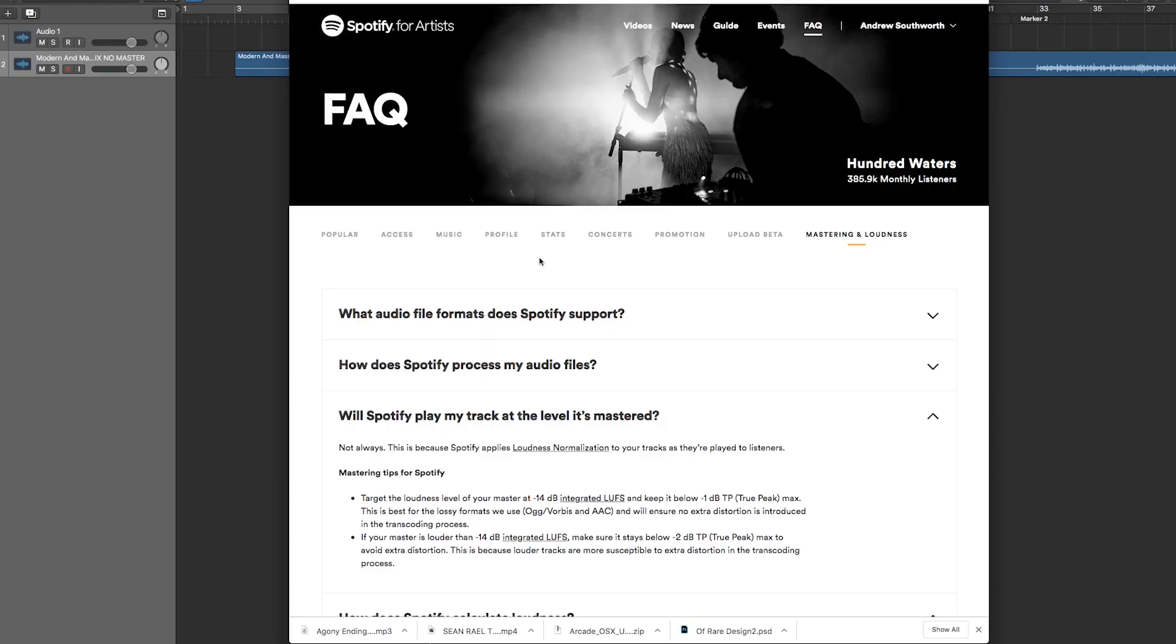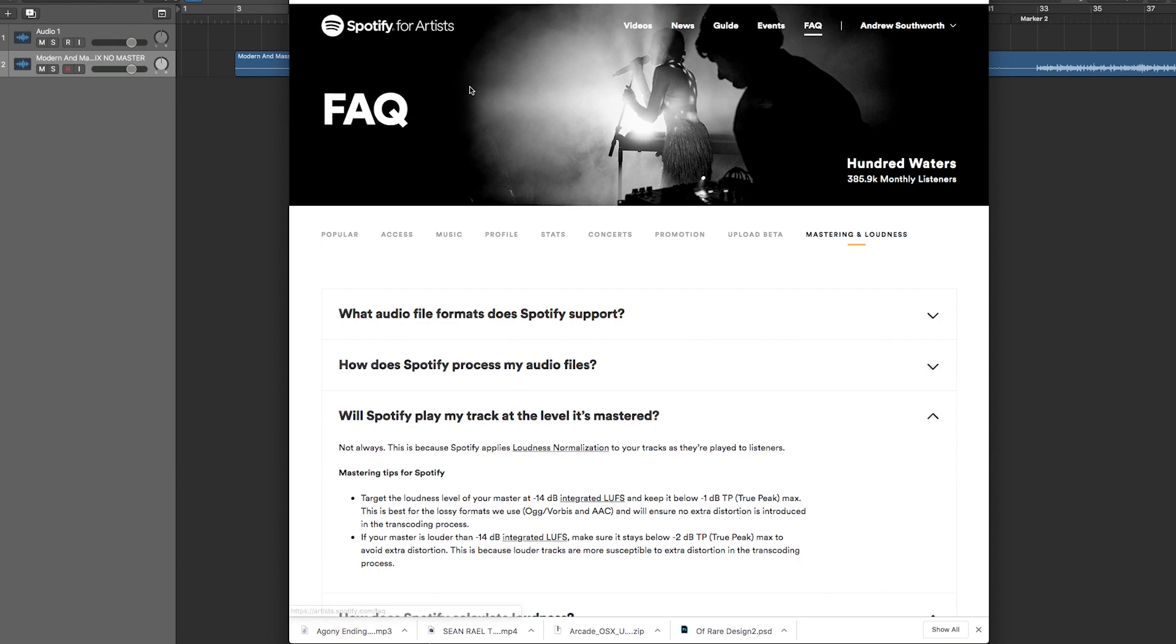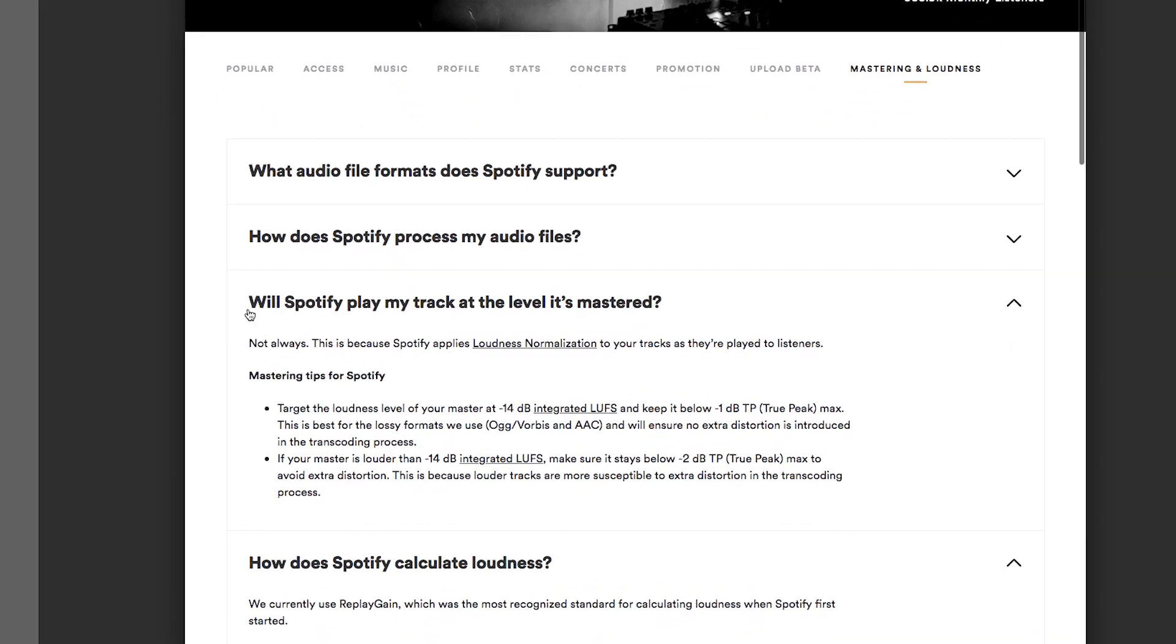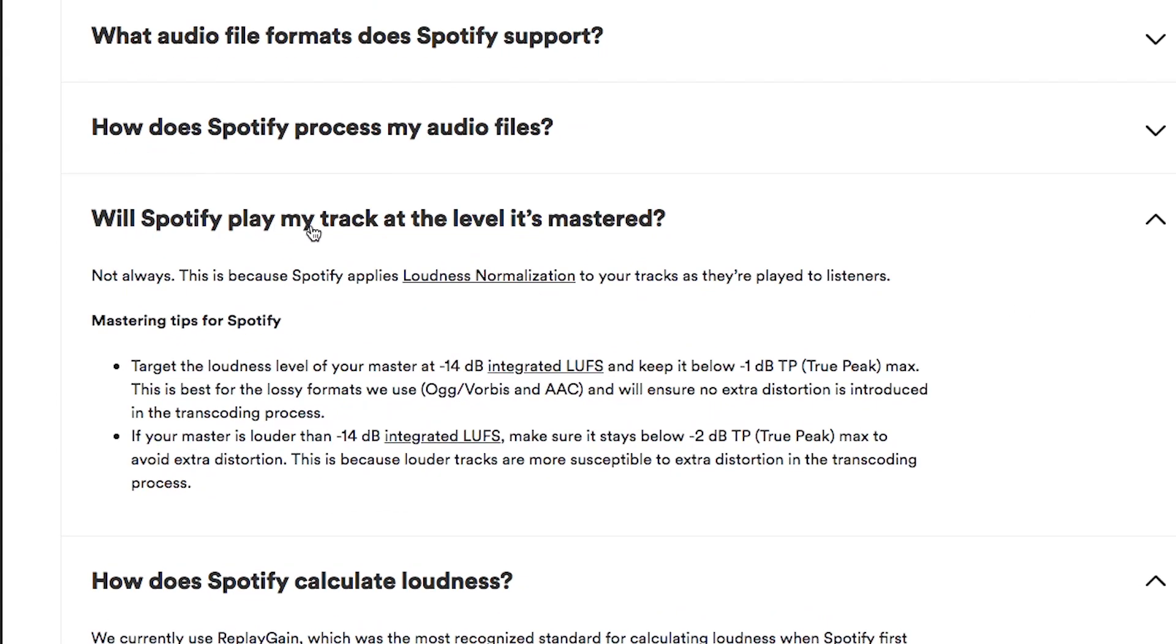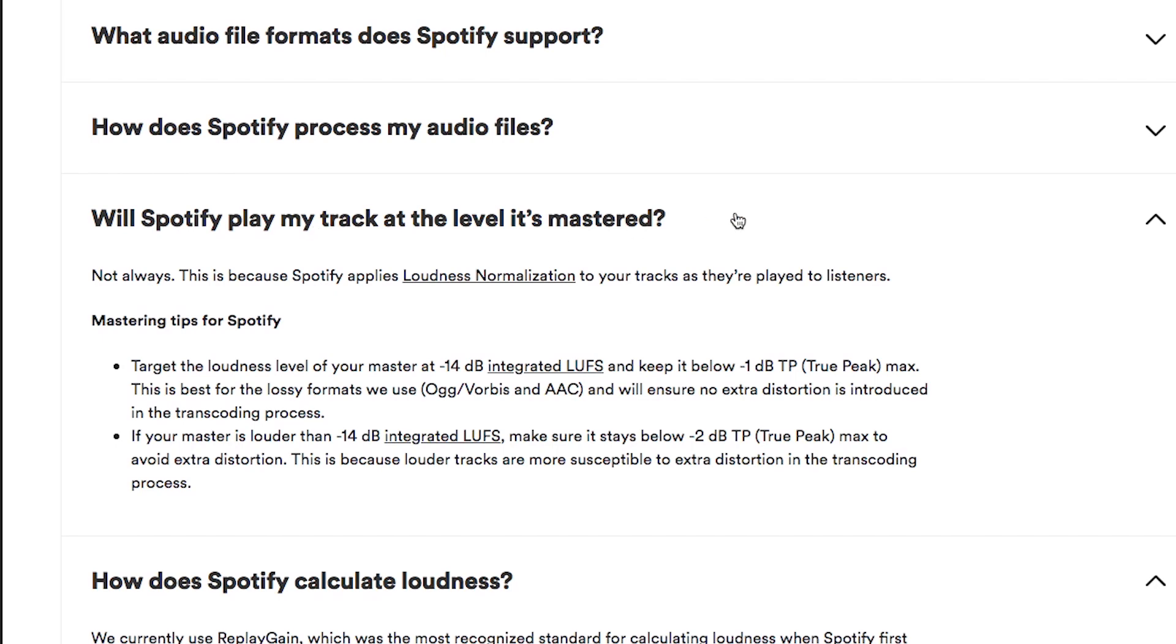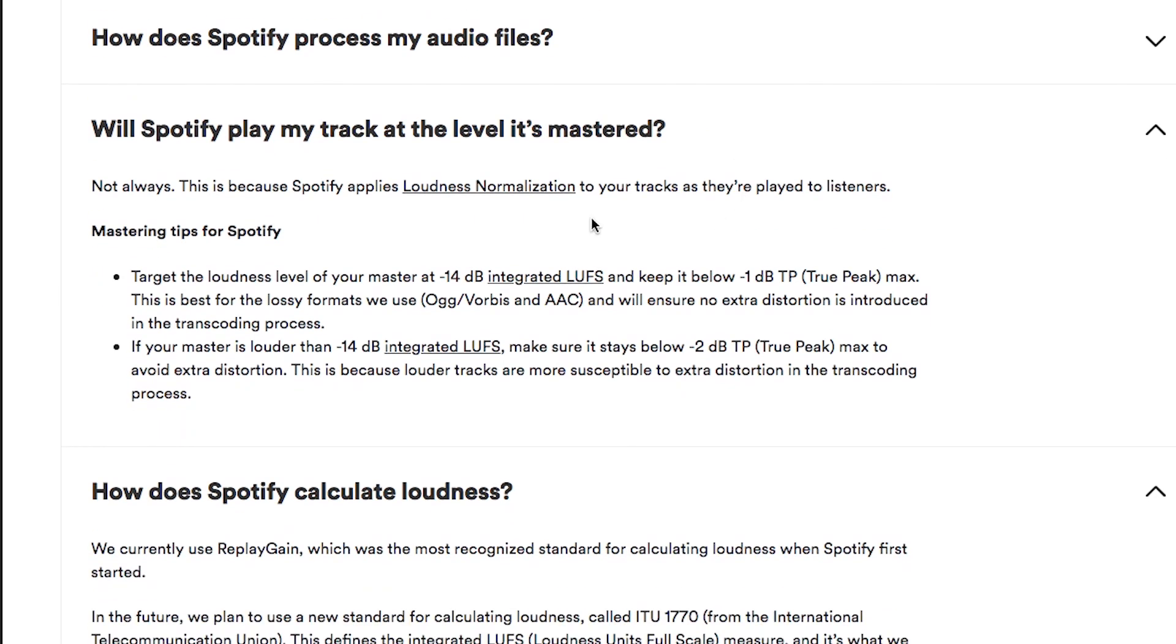All right, and we're in. So if you want to master your music for Spotify, the best place to start is with the information that Spotify provides openly. And you can look for this information in the description. I'll provide the link, but you can also just go on Google and type in Spotify mastering standard or Spotify LUFS, and it'll bring you to this FAQ that they have. And if you scroll down, you'll see this.